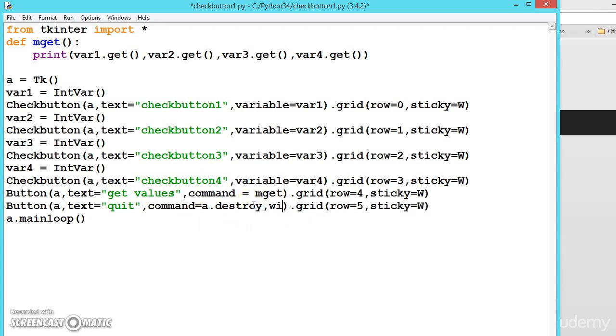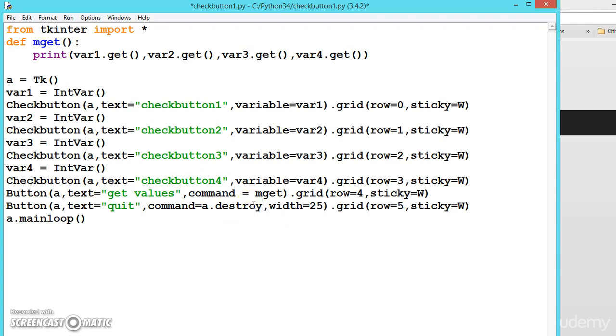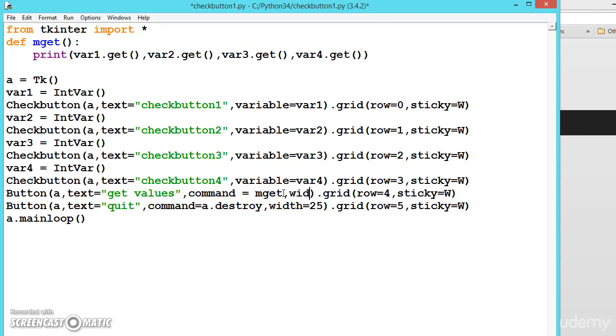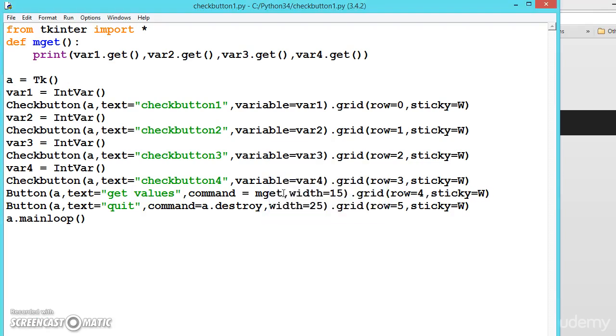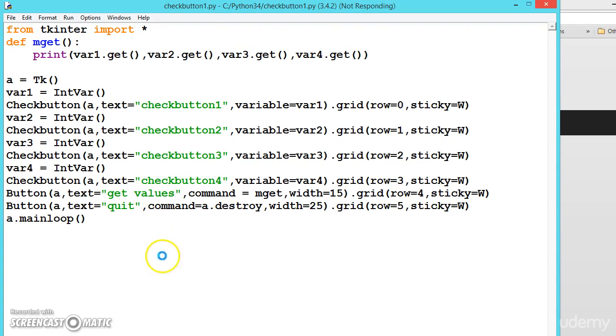Let us make some more changes like width equals 25. Here also width equals 25. Now let us execute.